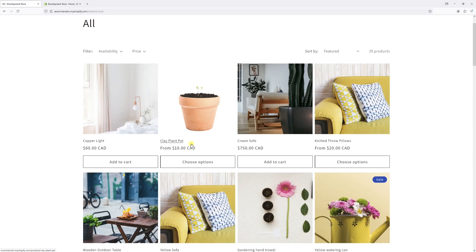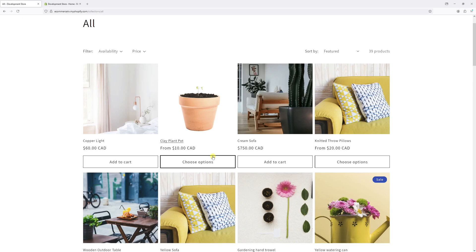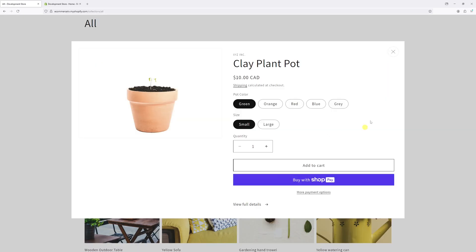In today's video, I'm going to show you how to rename the Choose Options text, which appears on product cards in Shopify collections. Usually, Choose Options is available on products that have multiple variants, as you can see in my case right here.